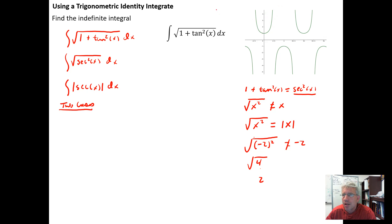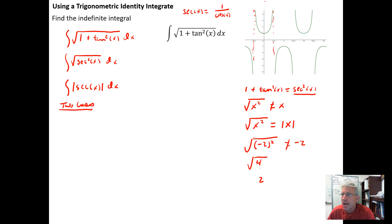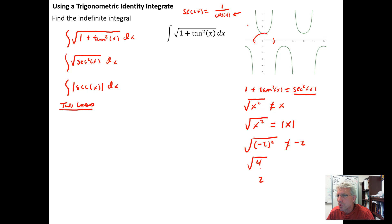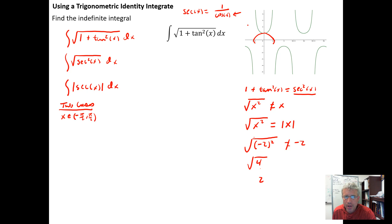Looking at the graph of the secant function: the secant is just the reciprocal of cosine, so wherever cosine is zero, secant has vertical asymptotes. When cosine is positive, secant is positive, and vice versa. On the open interval from −π/2 to π/2, the cosine function is positive, so the secant function is also positive on that interval.